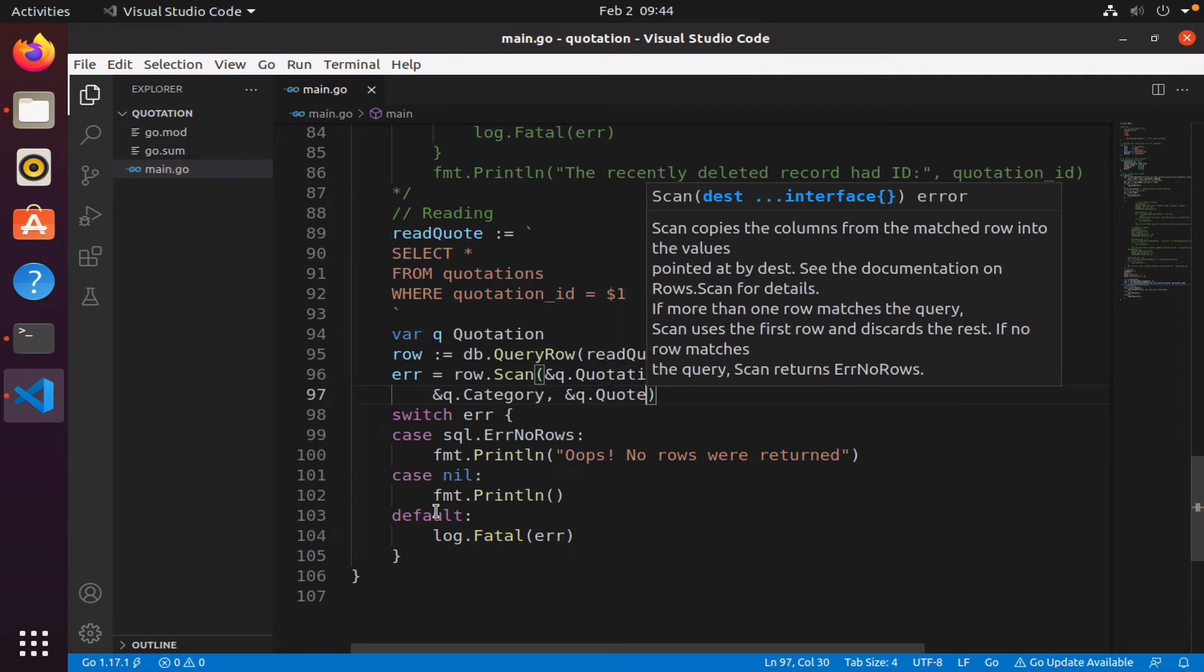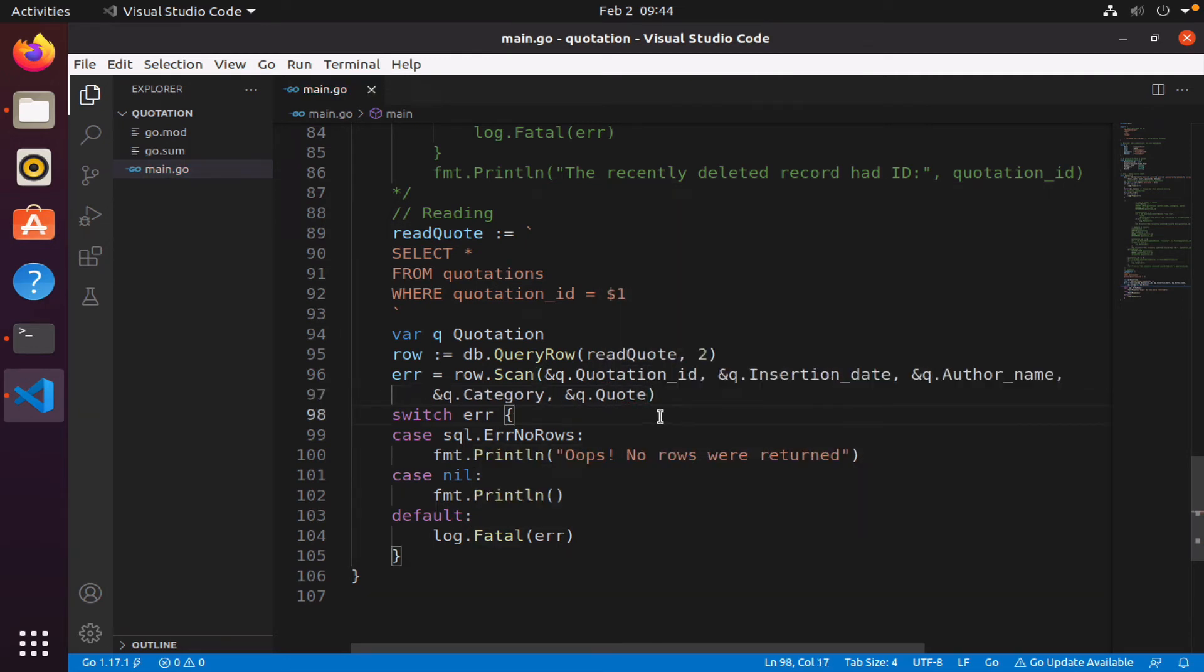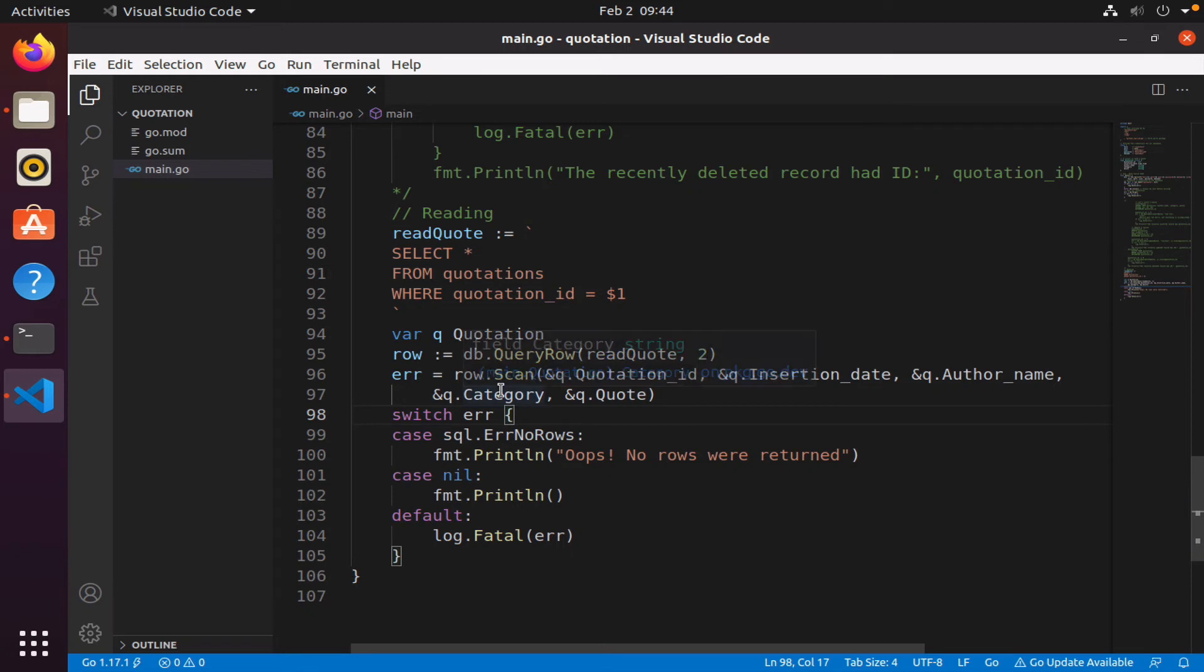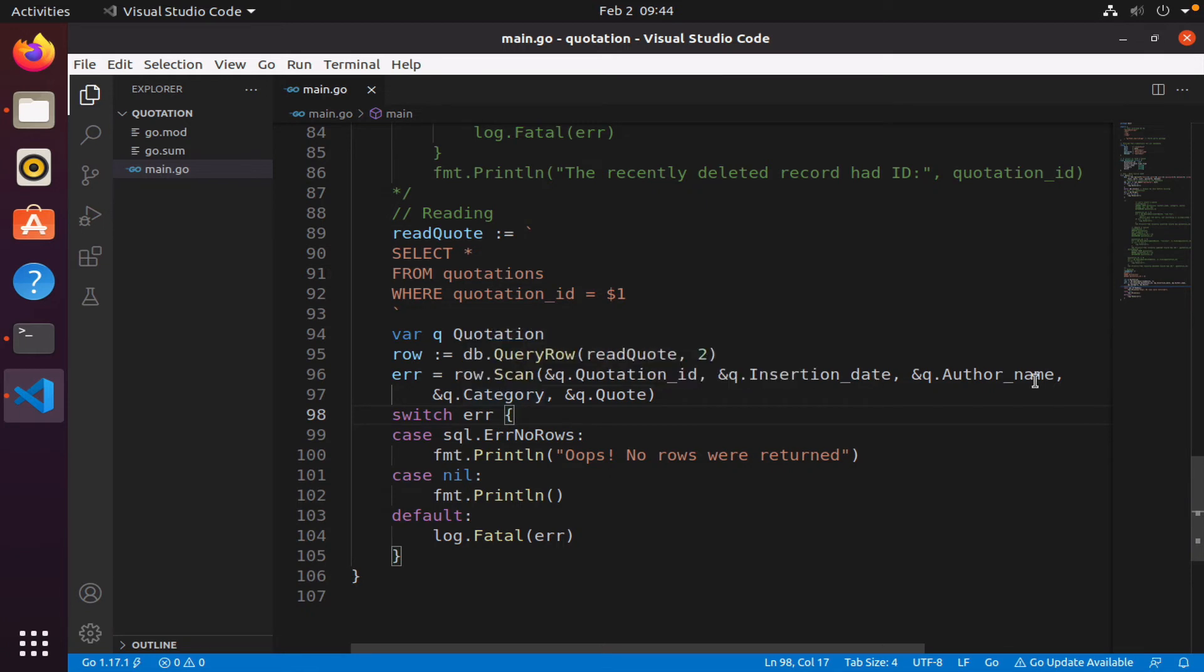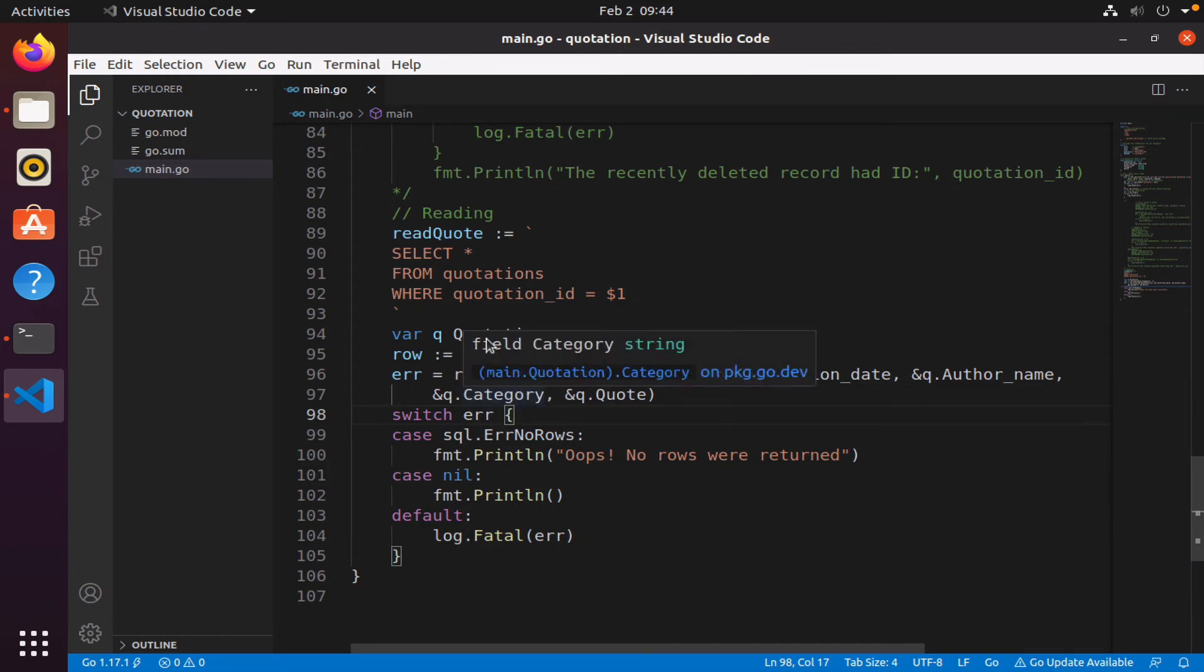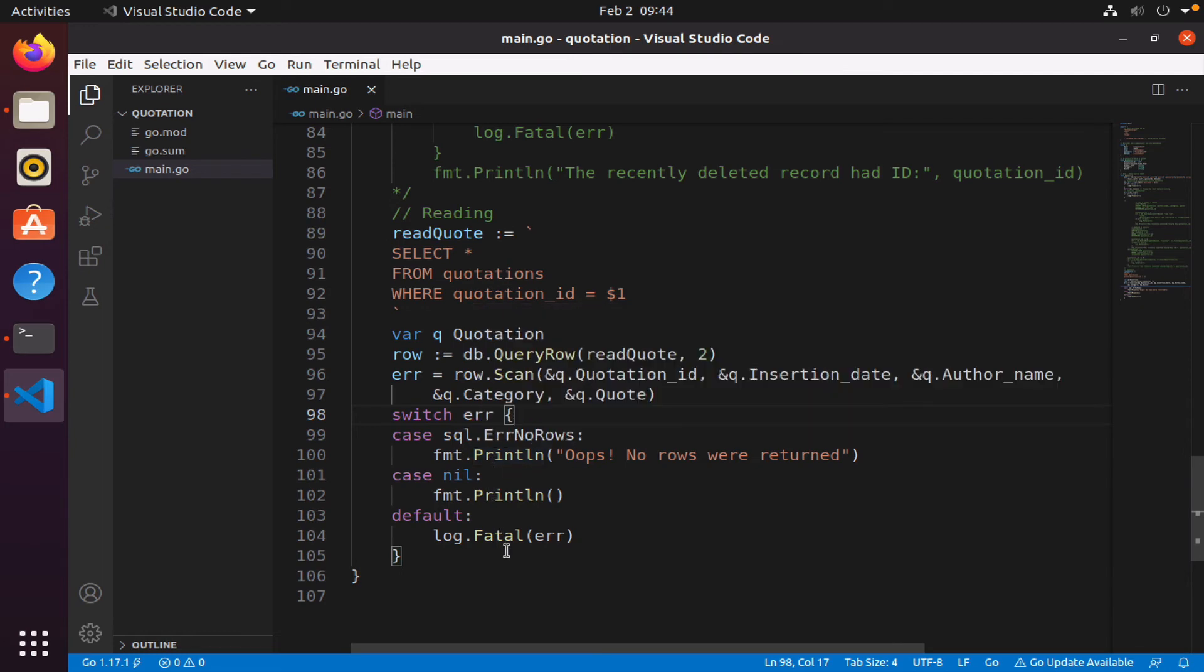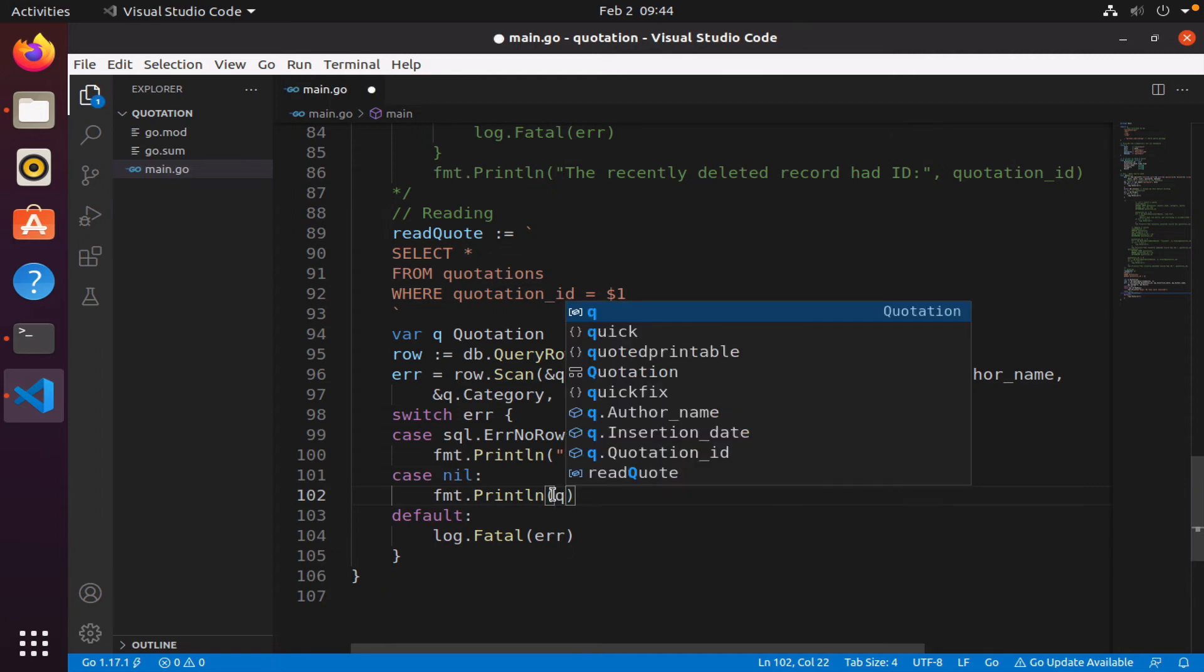So this is my struct q, an instance of quotation, and I am going to pass q to scan - all five of the variables that is found in q. Then I'm going to do my scan, if there are any errors I'm going to check, and if there are no errors, if there is nil, I'm just going to print q.